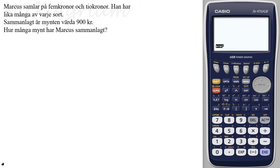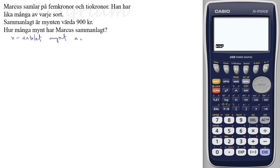Låt oss sätta den som vi ska titta på: x är antalet mynt av varje sort.